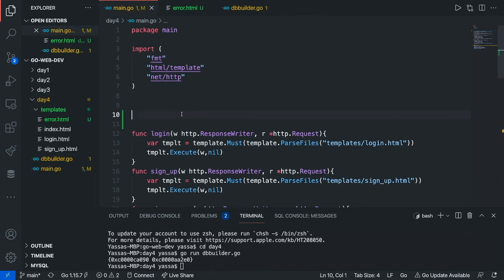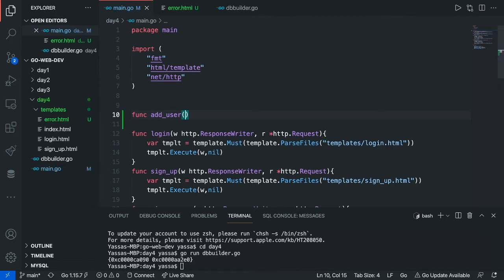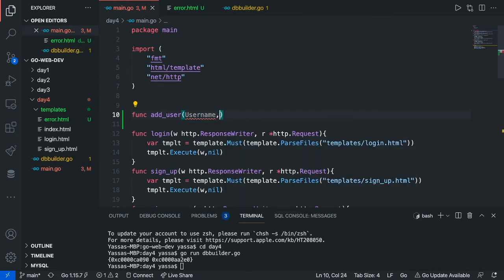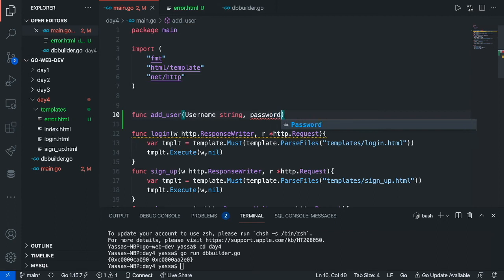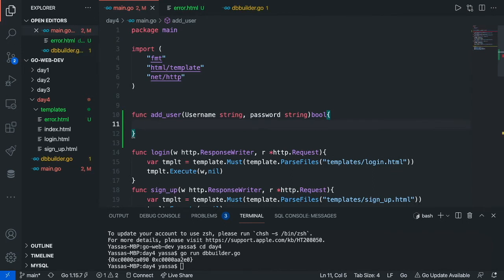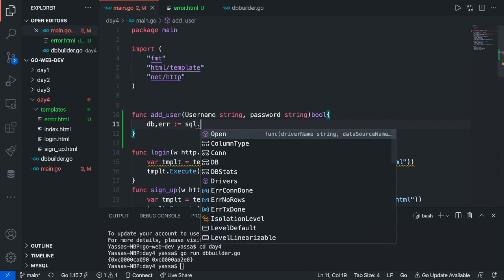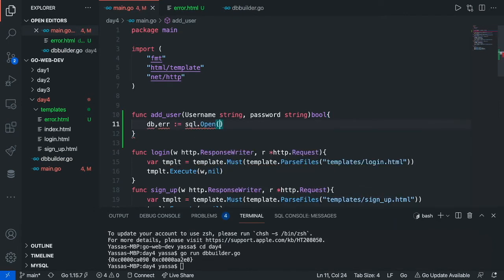Now create a function — I'm going to call this function add_user. This function is going to take a username that's a string and a password that's also a string, and it's going to return a boolean. The boolean is just going to return true or false, and we're going to use that to dictate whether or not it should redirect. The first thing we're going to want to do is connect to our database, so just make db, error with a declarative operator and call sql.Open to open up our MySQL. We'll put in our credentials like root, new password, at TCP, and then our localhost, slash mock web.